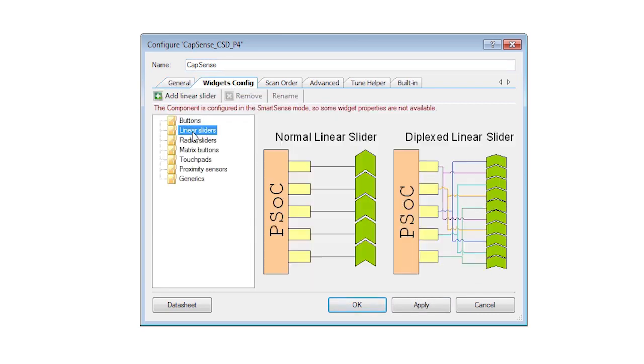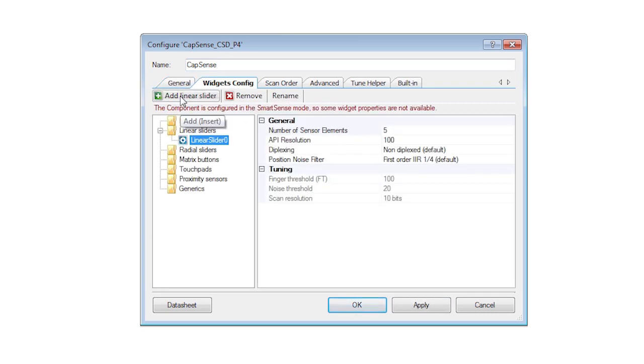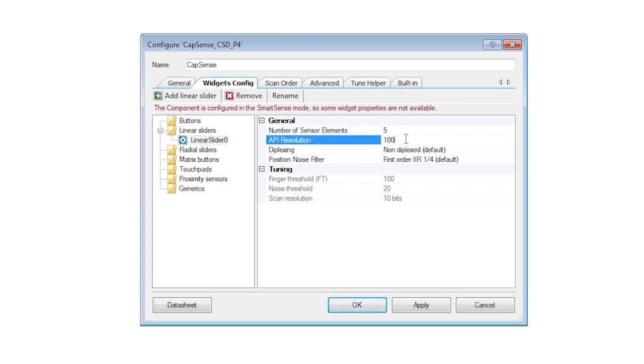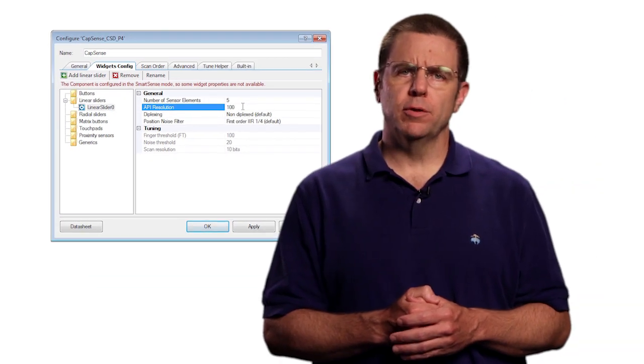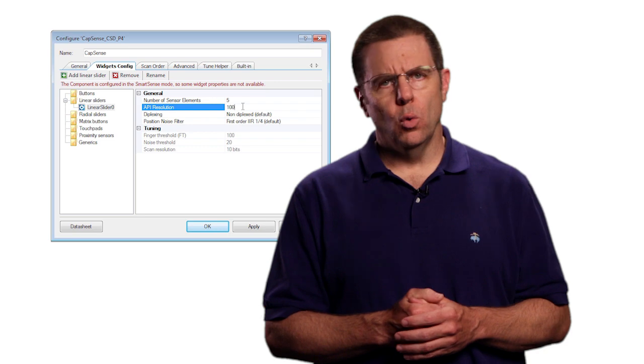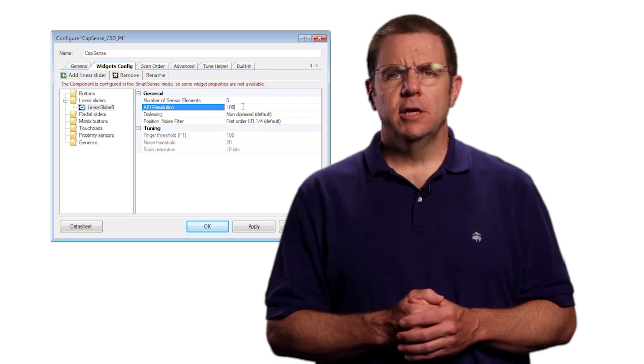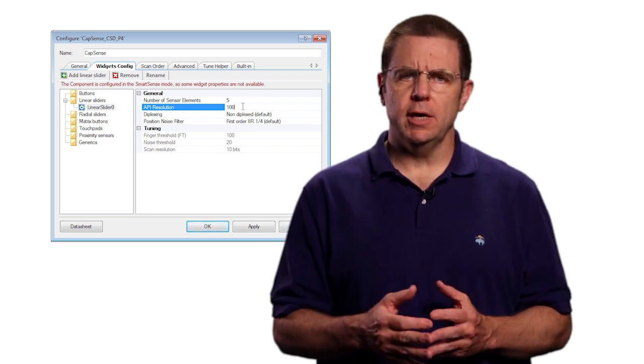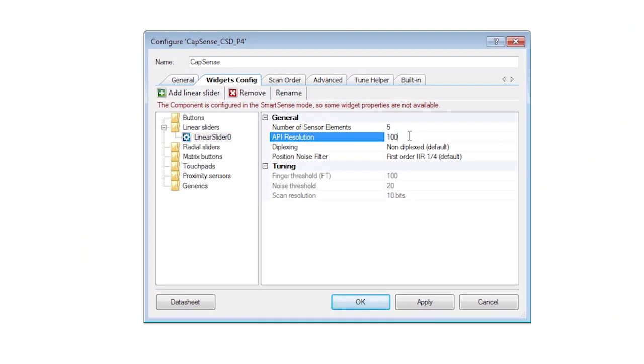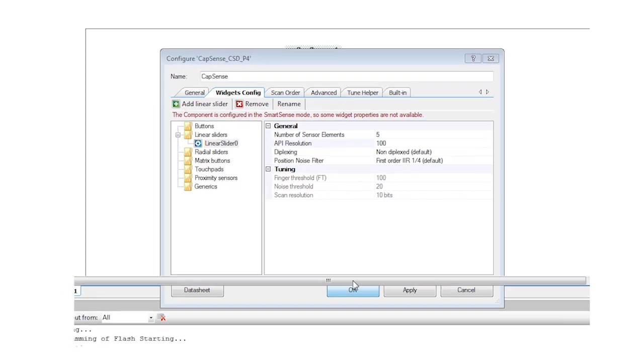Notice that by default it has the name Linear Slider Zero and uses five slider sensor elements. You can design your boards with more or less depending on the resolution you need. As you'll see with five sensors we can easily deliver values from 0 to 100.